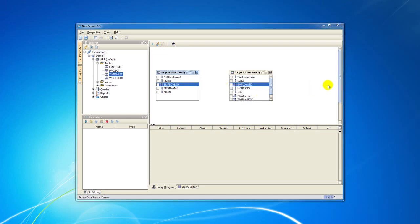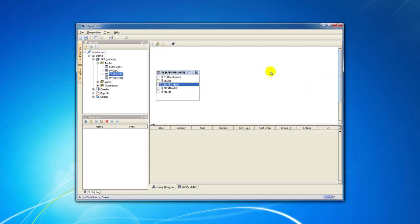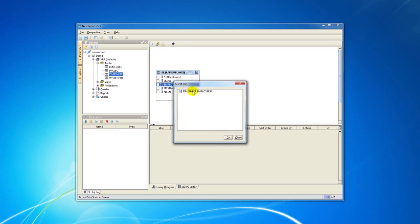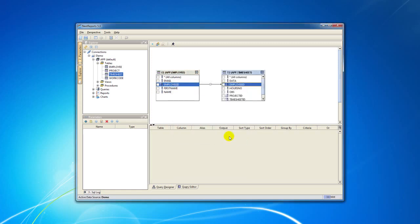NextReports Designer also allows you to make an auto join. You just do a right click on the column and select the auto join menu action. A pop-up panel with all possible join columns is shown where you select the join you want to make. The second table is automatically added to the Designer container and the join between the columns is created.